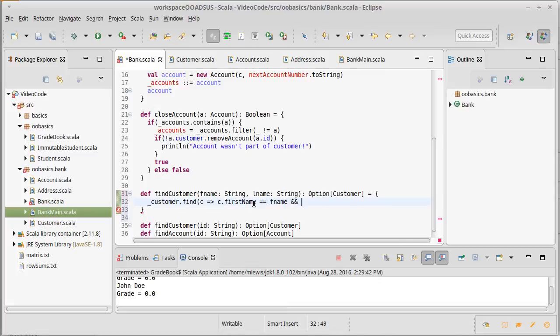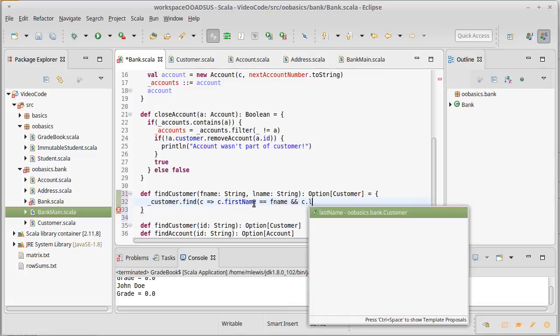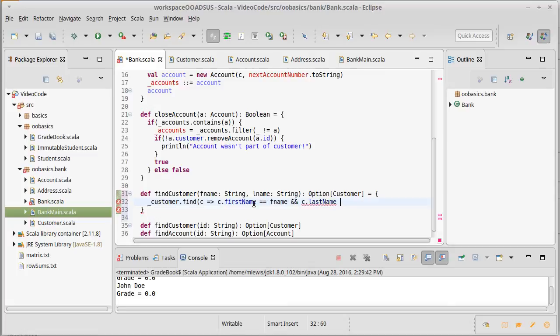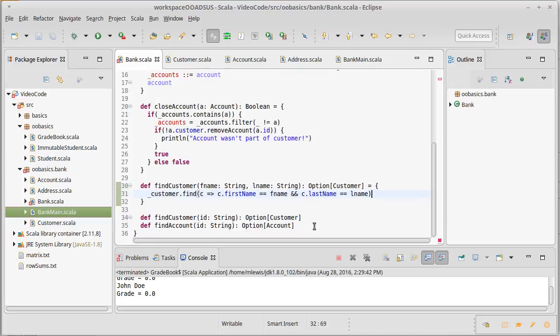And c dot last name is equal equal to l name. And the find method returns an option of the customer. If it finds something that matches, it will return some of that customer, and if it doesn't, it will return none.